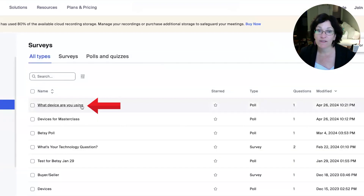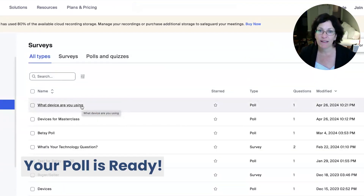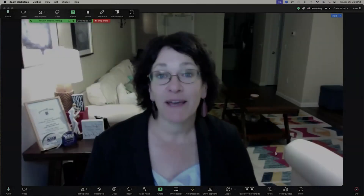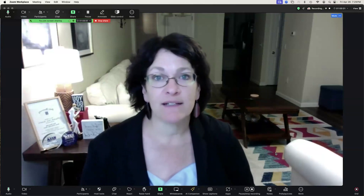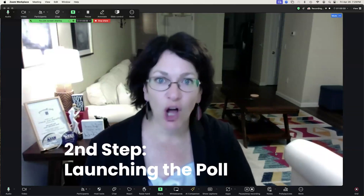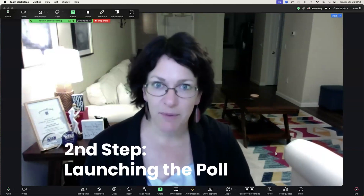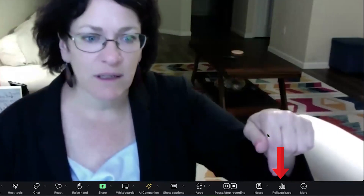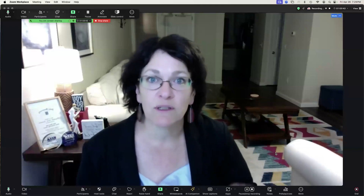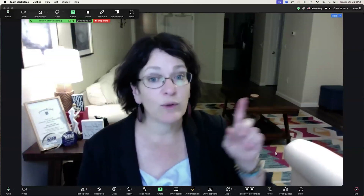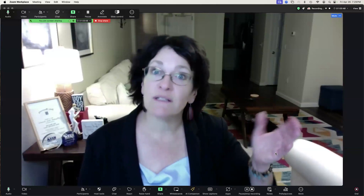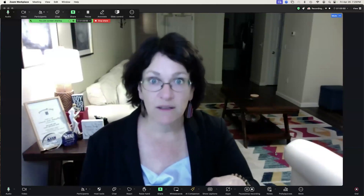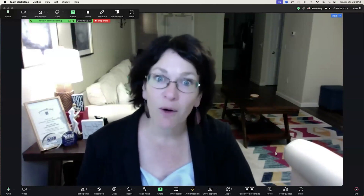The 'What device are you using?' poll is now completed and ready to run in a meeting. So here we are now in a Zoom meeting. The next step is to launch that poll that you just set up, and you do that from the Polls/Quizzes button in the toolbar. You must be the host in order to launch this poll — you can be the co-host, but you need to be assigned co-host once you get into the meeting, and you can only be assigned co-host by the host.